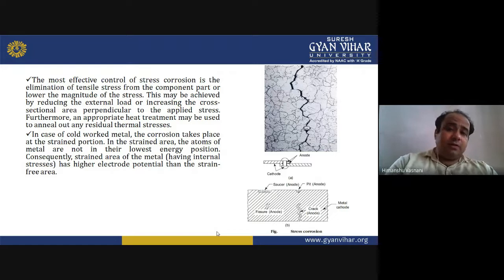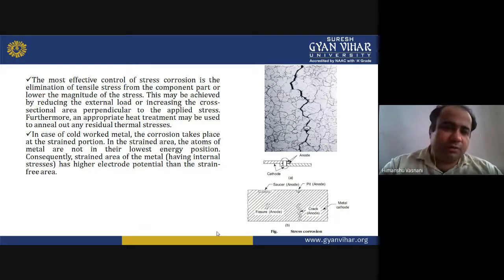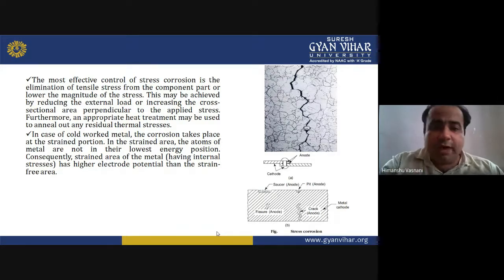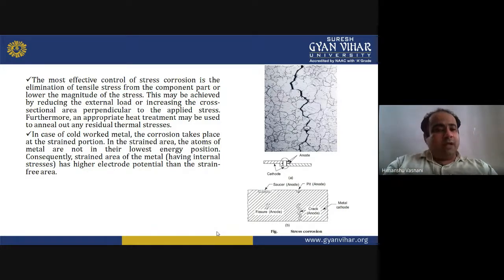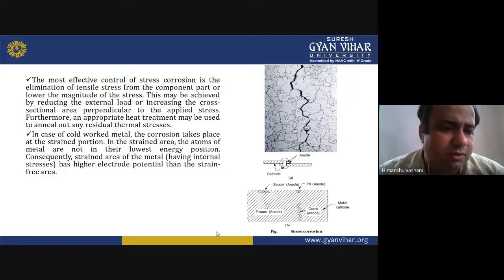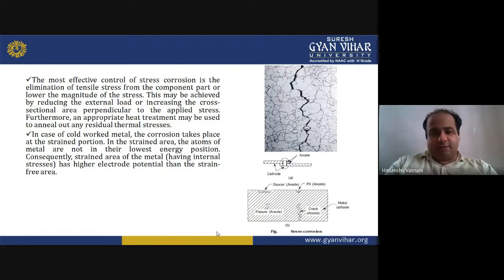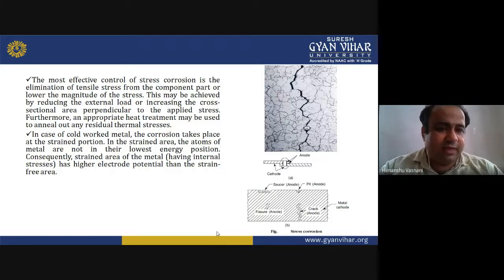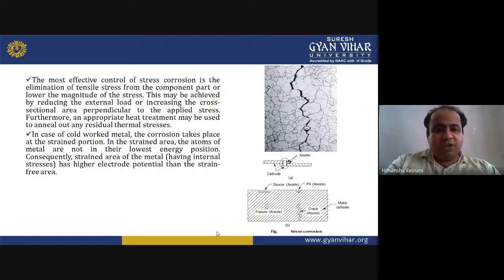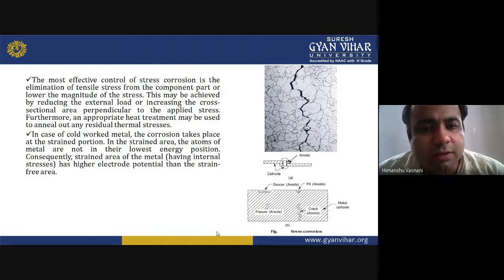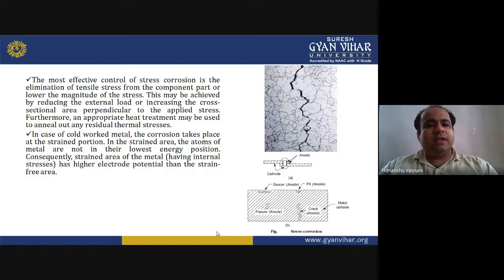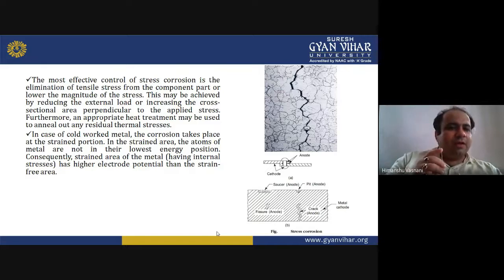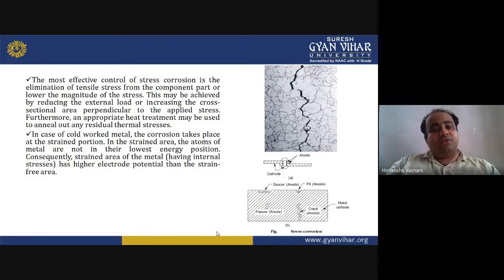In the case of cold-worked metals, corrosion takes place at the strained portion. In the strained area, the atoms of the metal are not in their lowest energy position. Consequently, the strained area of the metal having internal stresses has a higher electrode potential than the strain-free area. That is why corrosion takes place at the strained area.